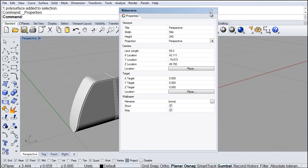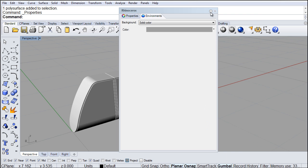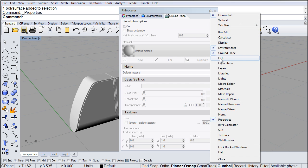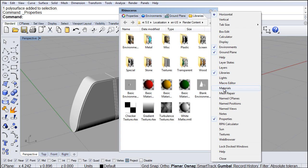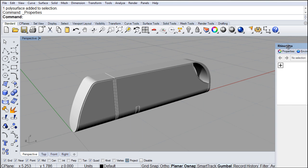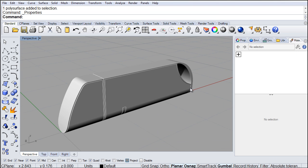I'm also going to need Environment, so I'll click on the little gear and choose Environment. I'm going to need the Ground Plane, and I'm also going to work with Libraries and Materials. Now that I have all my panels open, let's place this on the side here and dock it. Now we can go through all our different tabs.